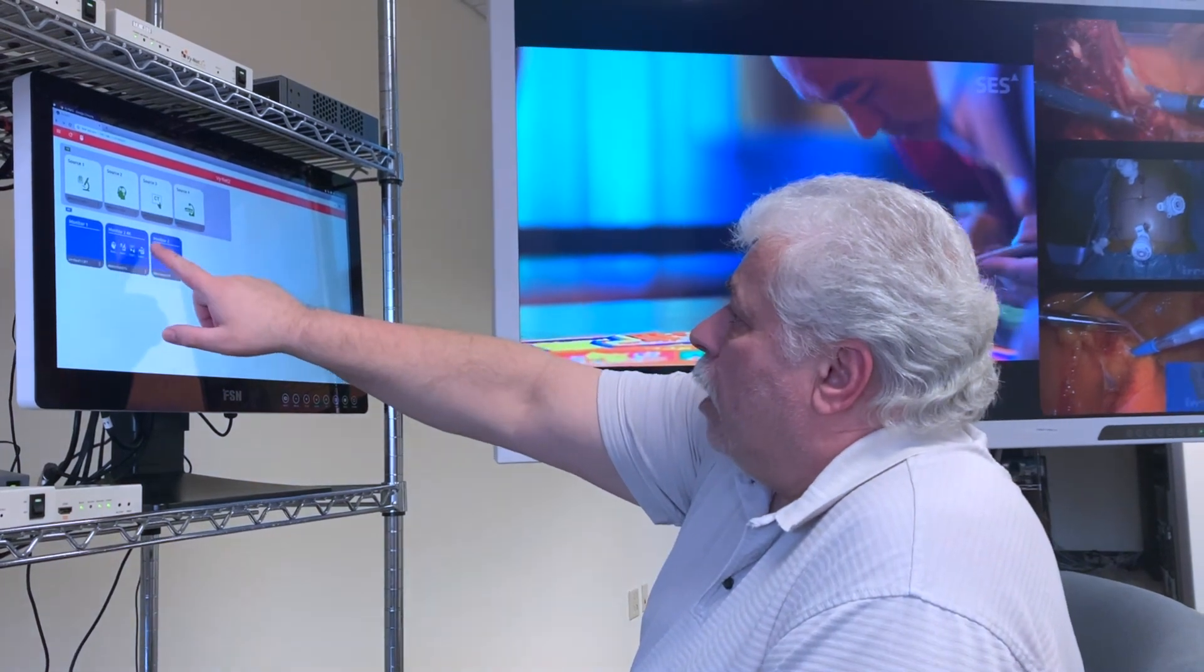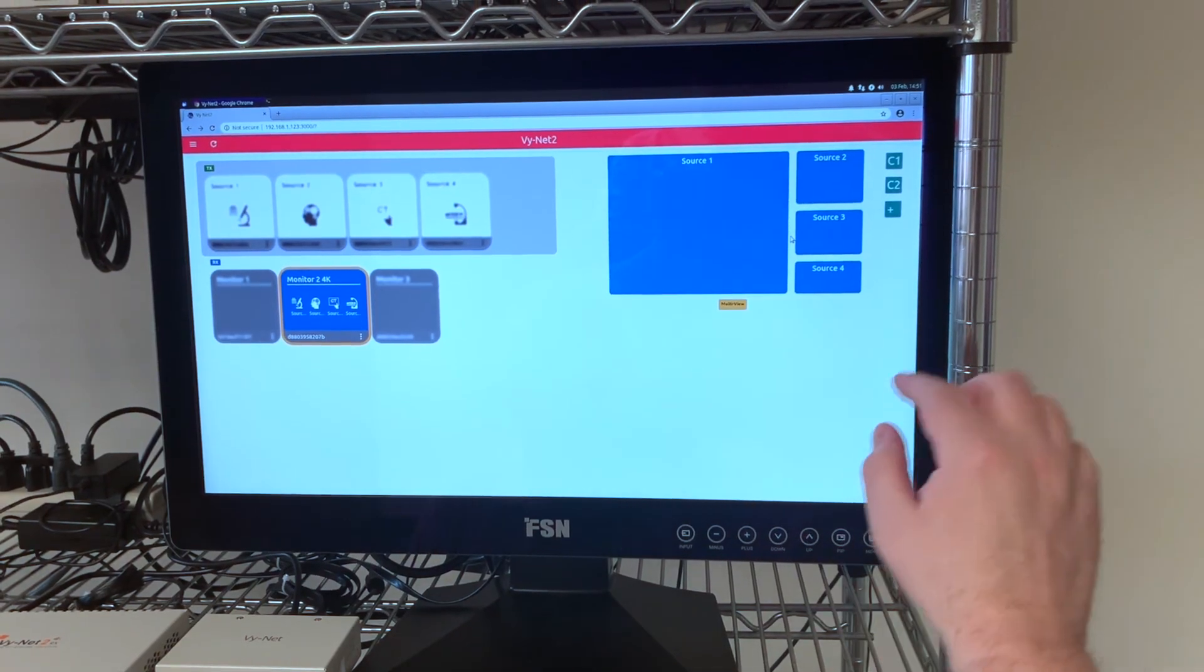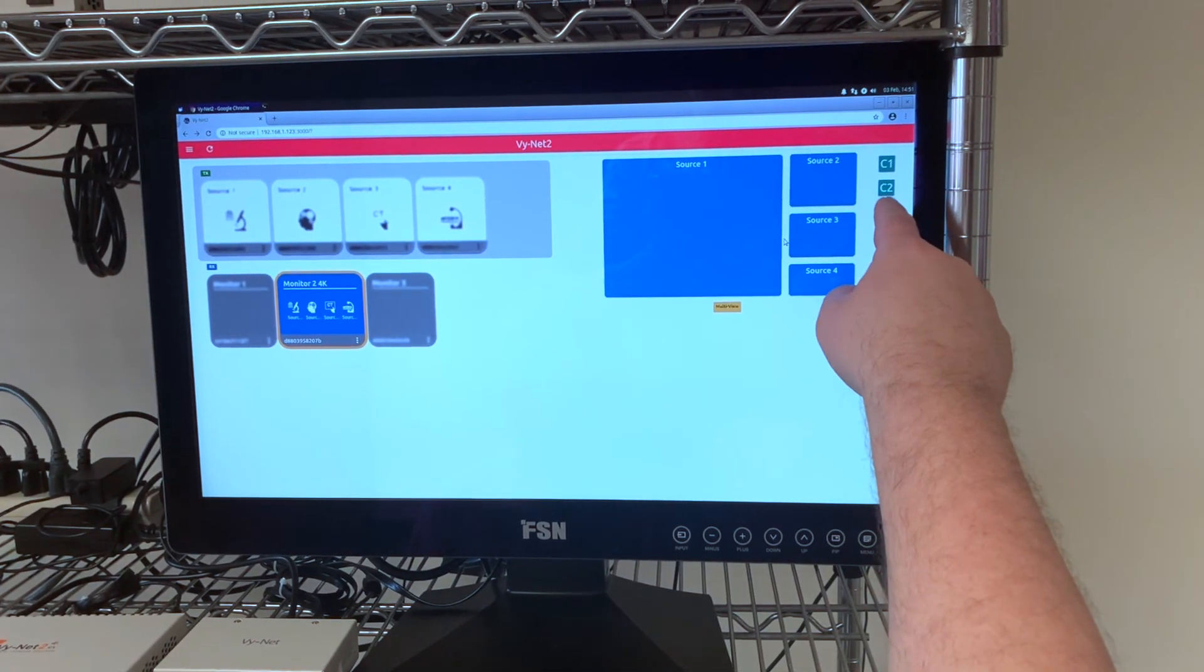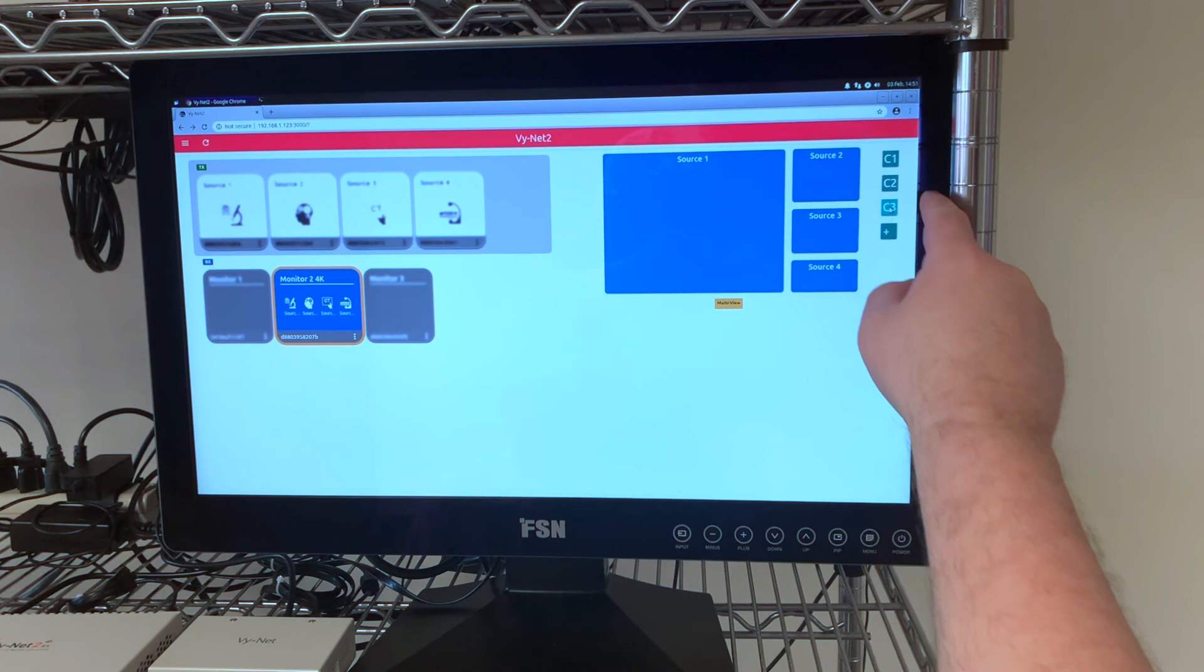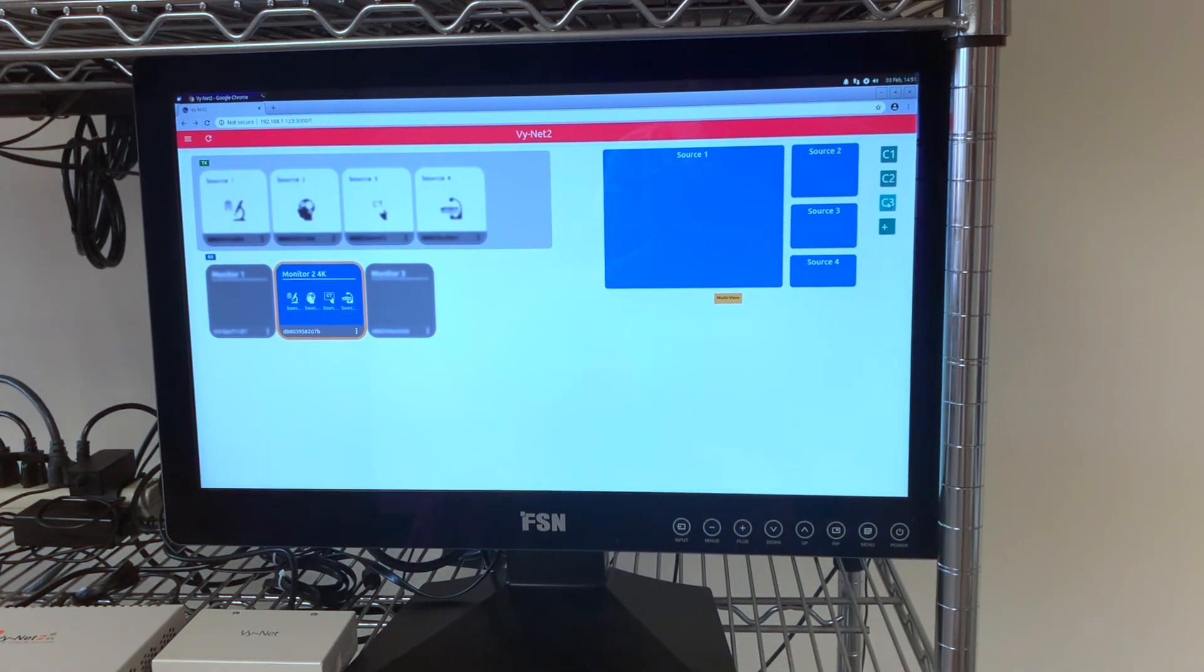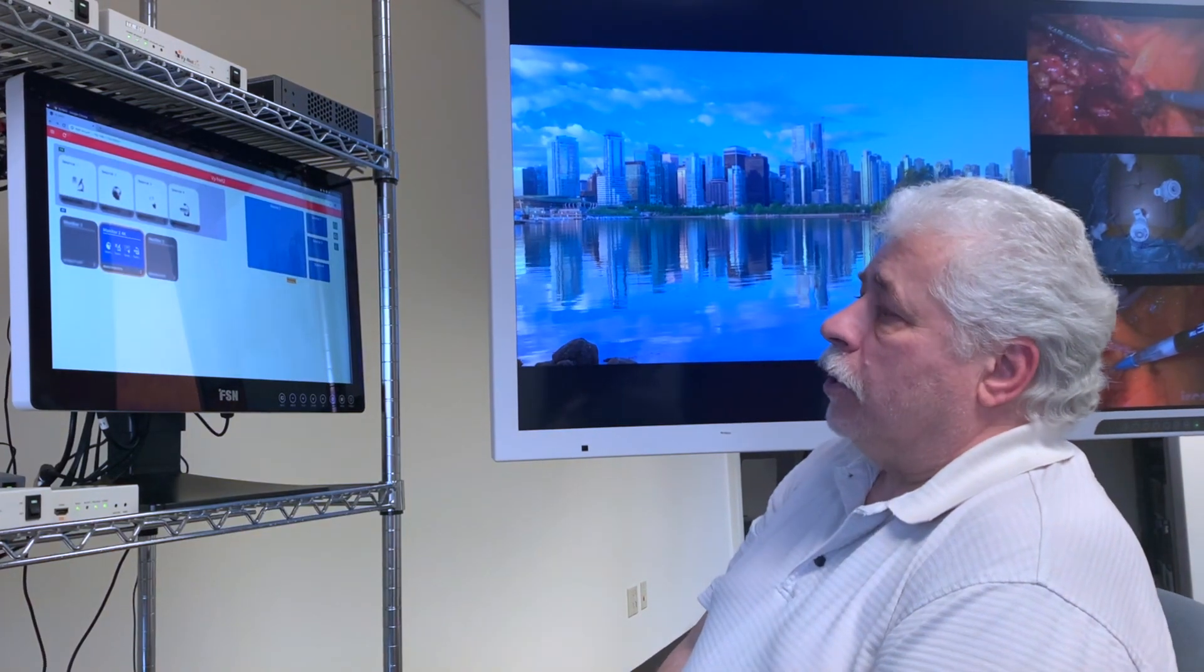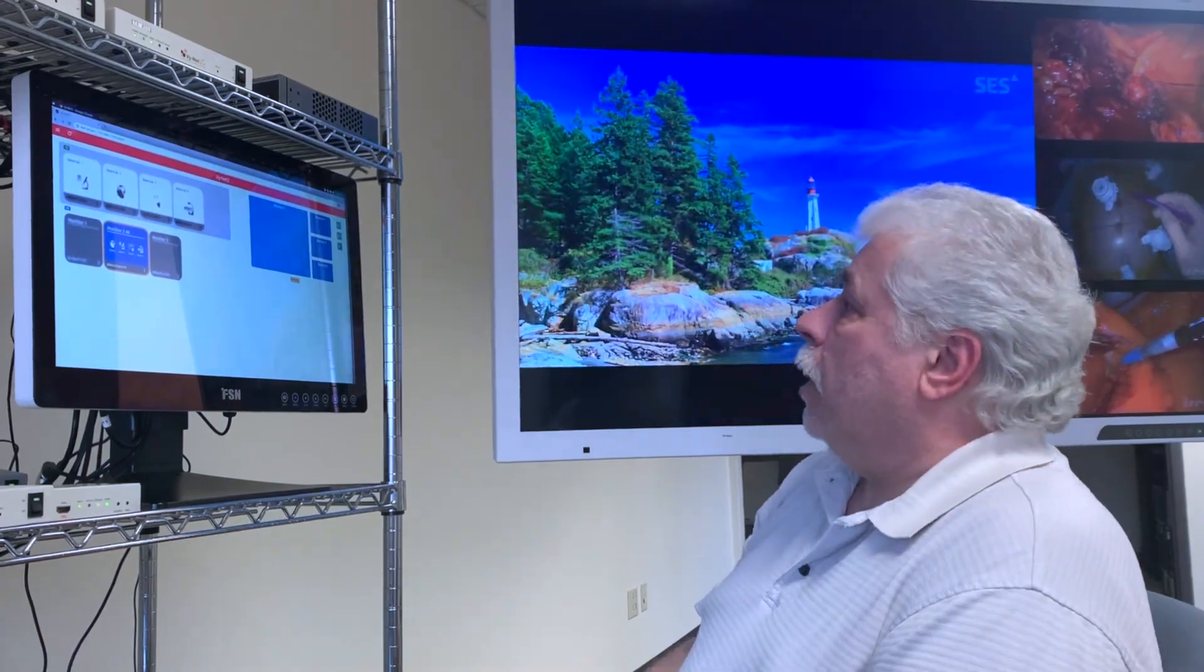Once I have my layout set to where I want it, then I can save it just by pressing the plus button. Now I can recall that layout at any time.